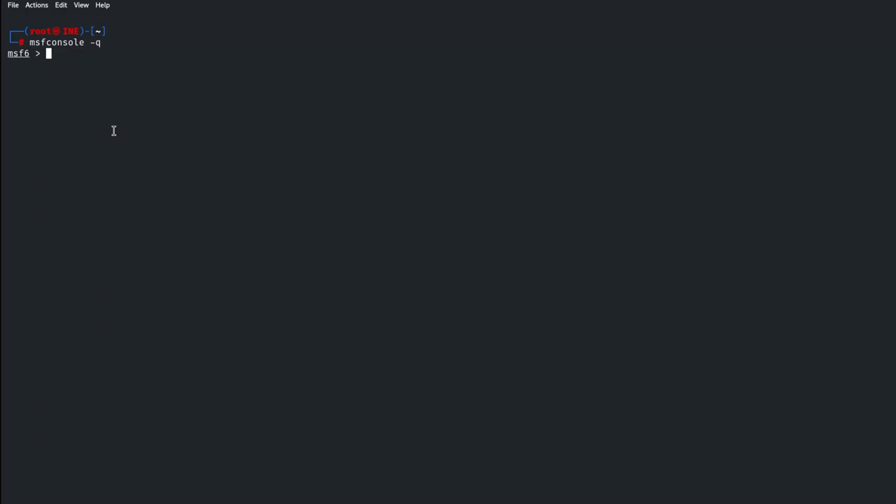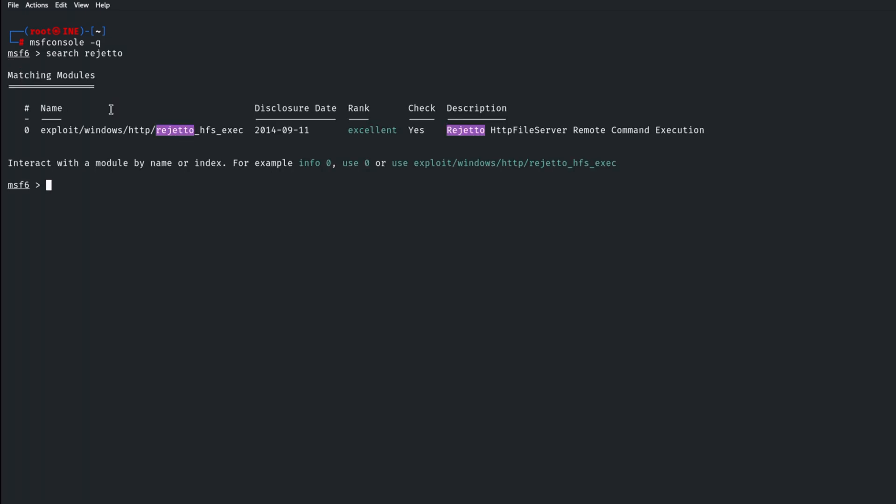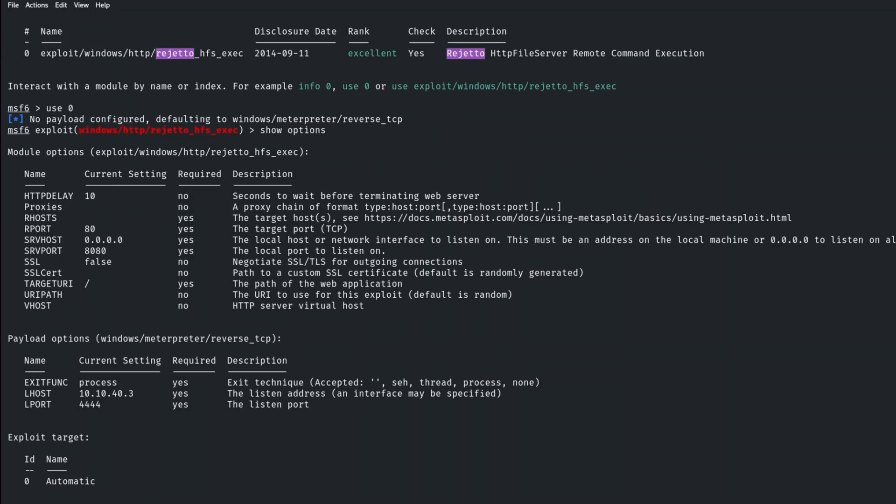And we will search for that exploit. So the first thing I'm going to do is I'm just going to type in search and I'm going to type in Rejetto, as I know that that's the author of that HFS server. And it looks like we have the exploit here. So let's go ahead and select use zero. And let's show options here to see what we need to configure, if anything.